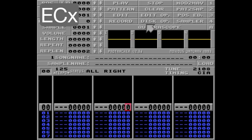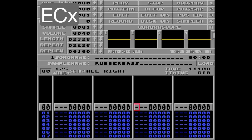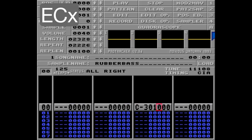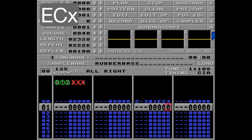I'll give you an example. Let's go with a rubber bass again and put a note here. Let's go with EC3 — this will play the first 3 ticks and then cut the volume to 0. Listen.